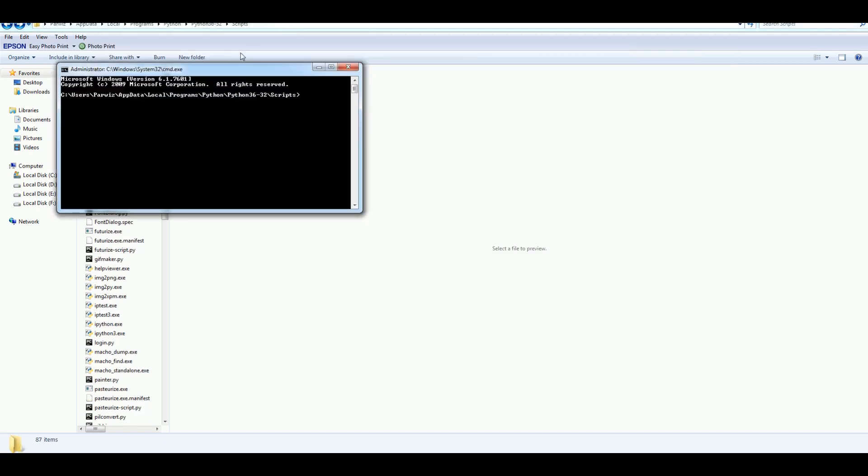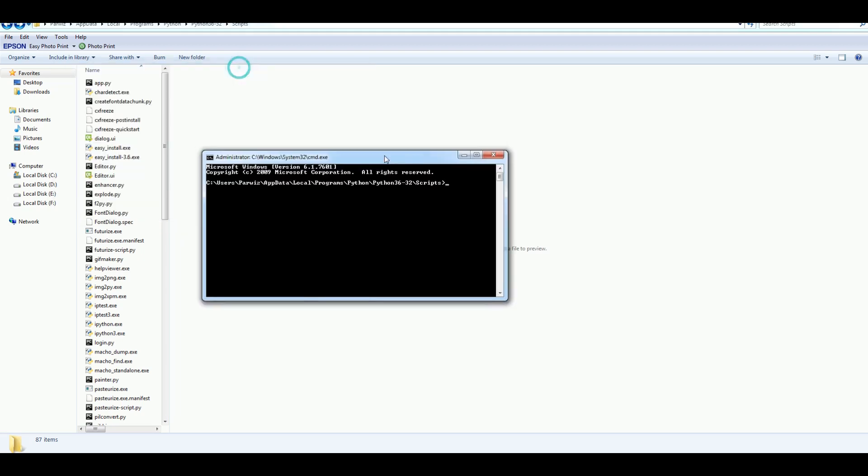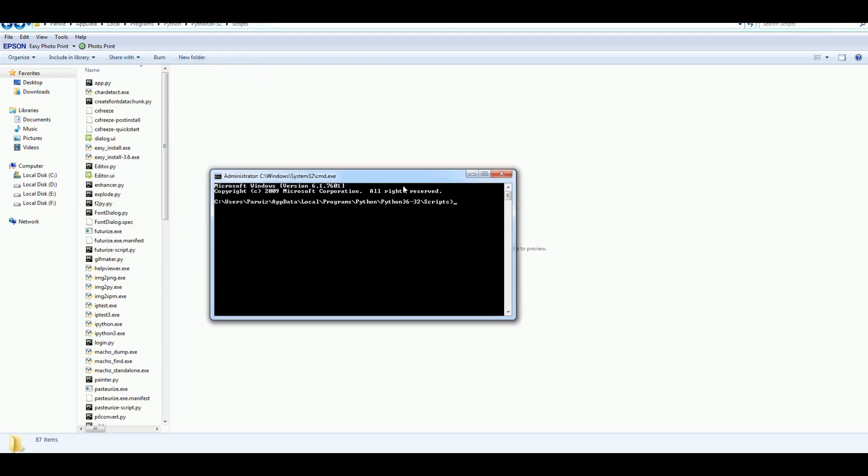For this, I am again open my terminal. I am writing pyinstaller. And after that, I am going to write my Python file. That is font dialog. After that, I am dash f with uppercase f. After that, press enter.